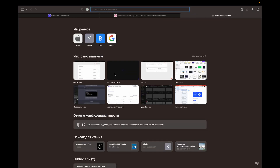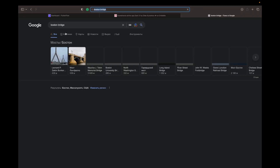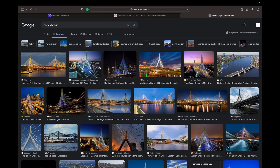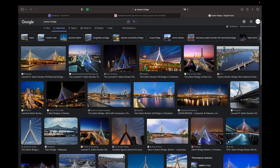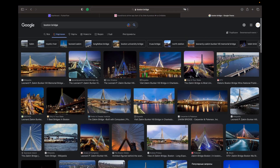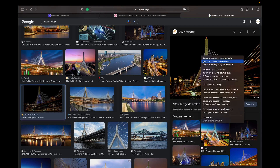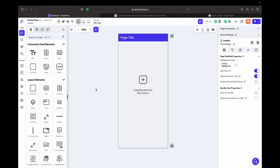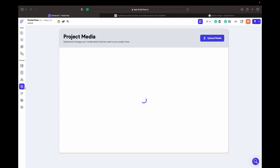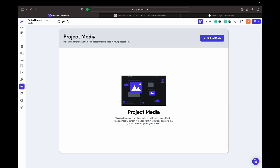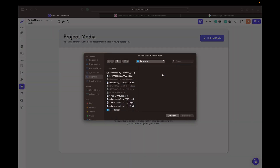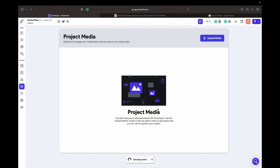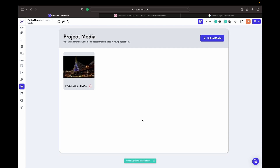First of all, we go to Google and find an image — Boston Bridge, I think. Let's just choose any image and save it. It's not the best idea to use project media, but for this tutorial we can use project media to upload files.